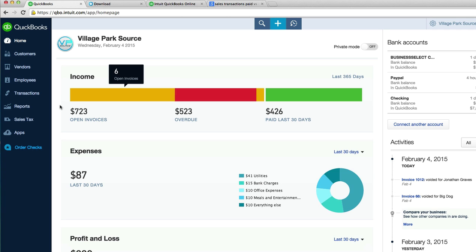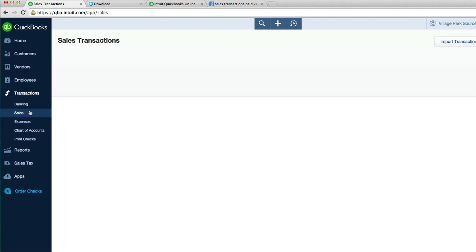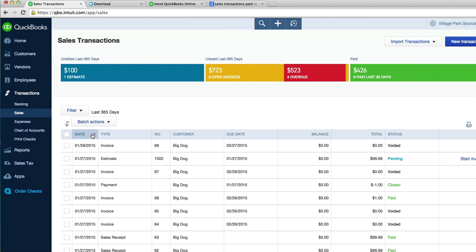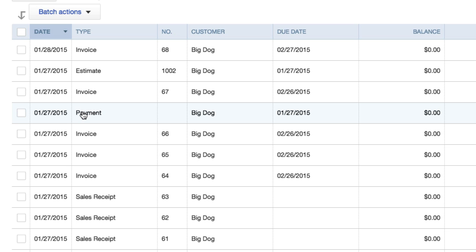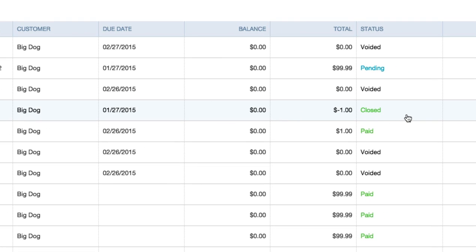So head to your sales transactions. I'm going to click on transactions, click on sales, and let's find a client who has paid us. You're definitely going to know when they paid you when it says closed right here. Closed means we have their money, it is closed out with both banks, our bank and their bank.